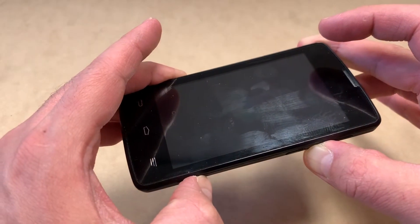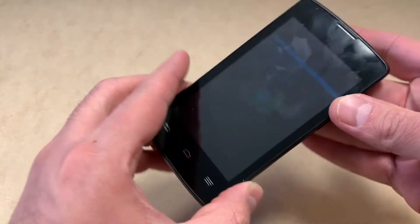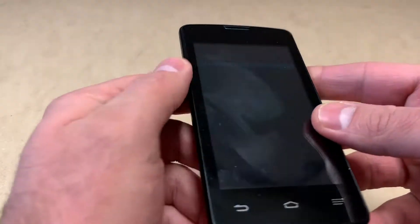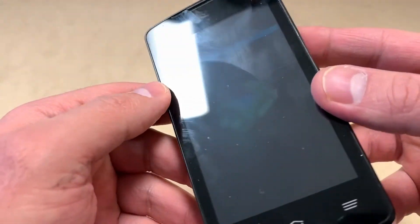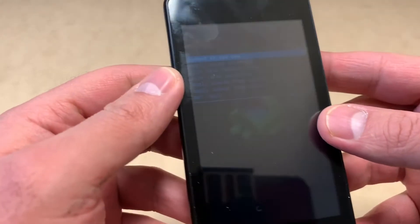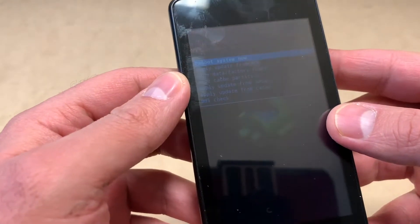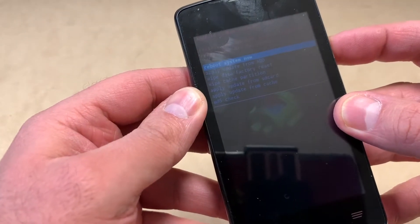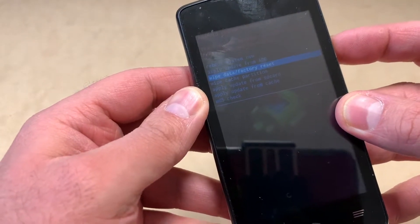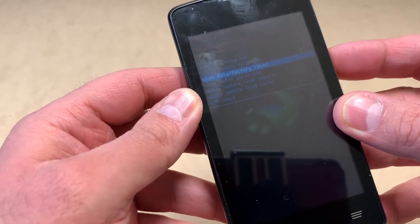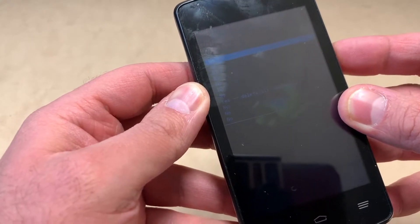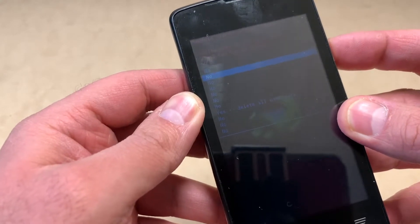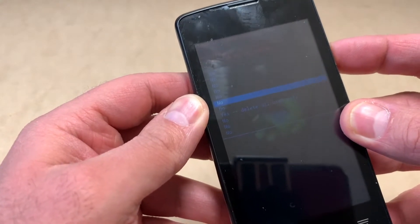You will see an Android logo — the screen is kind of dim but you can still see the letters. Scroll down to where it says 'Wipe data / Factory reset,' then press the power key.